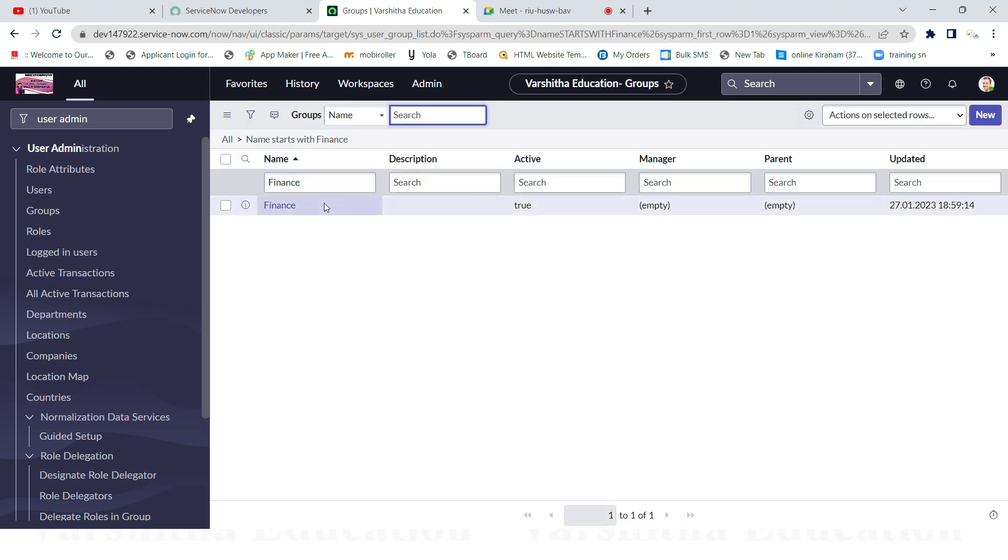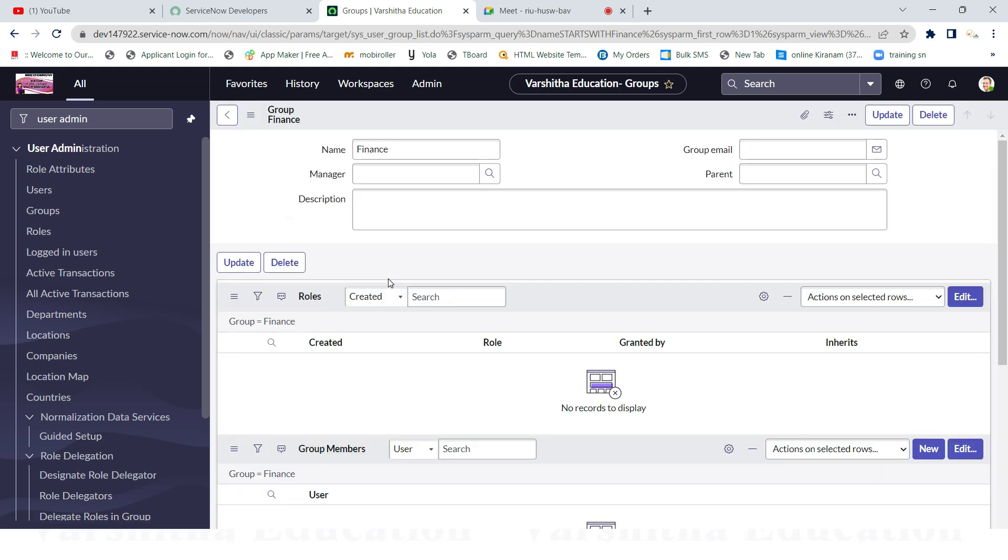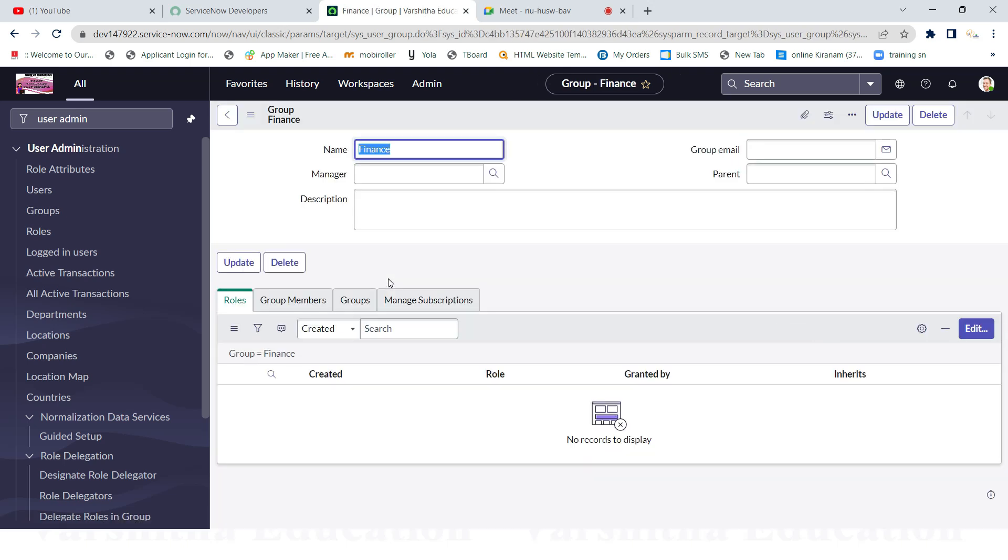Finance group is having these additional functionalities. Now you see here, what happened - some extra options are ready to appear here after saving the form. What is that? Roles are there, group members are there, groups are there, manage subscriptions are there. Just now I said, roles I will explain now. Group members - I said that each and every group has some members.